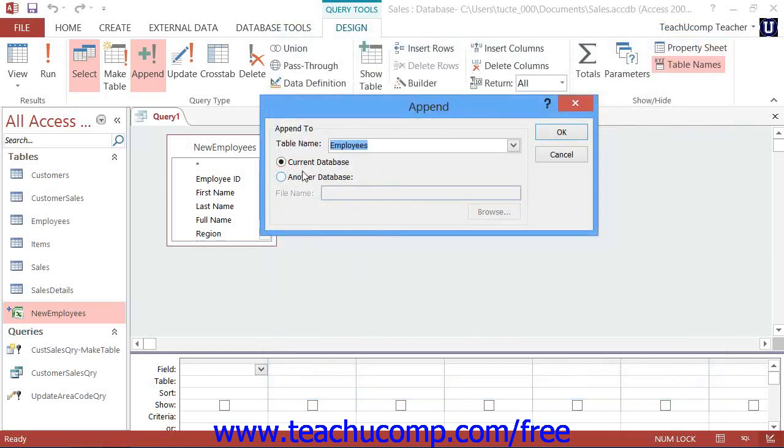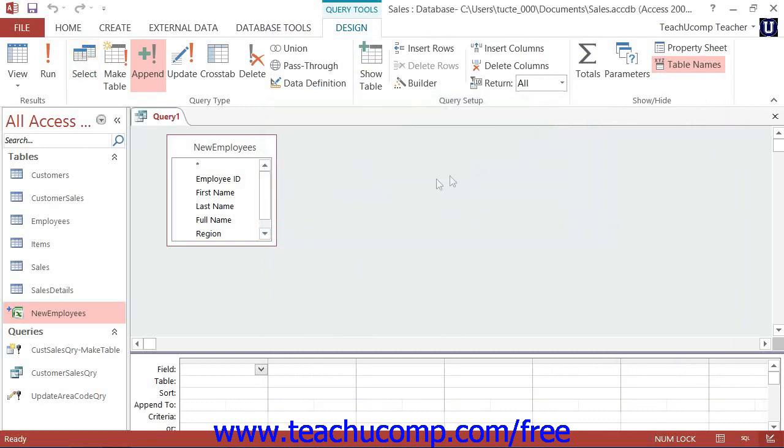When you have selected the table into which to append the data, click OK in the append dialog box. You can then add the fields into the QBE grid that you want to append into the table that you just selected.